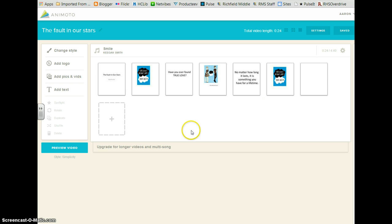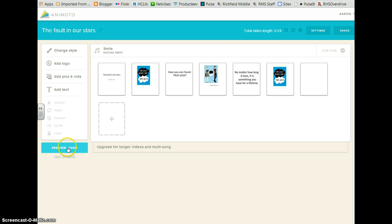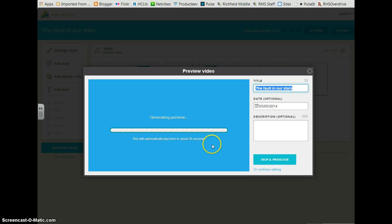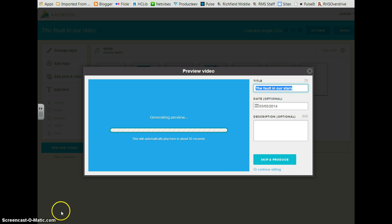It's time to produce your video so you may first preview it by clicking preview video. And this may take a couple seconds or possibly a minute.